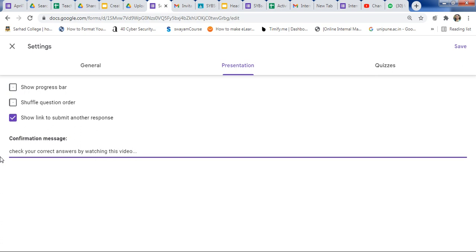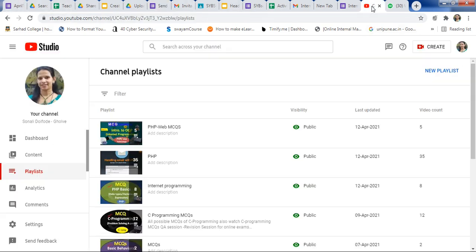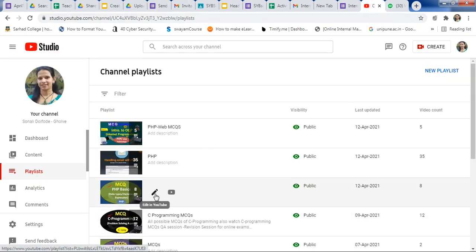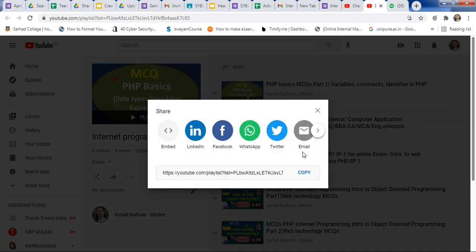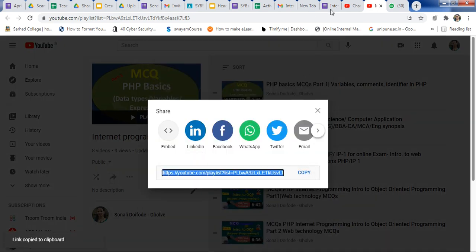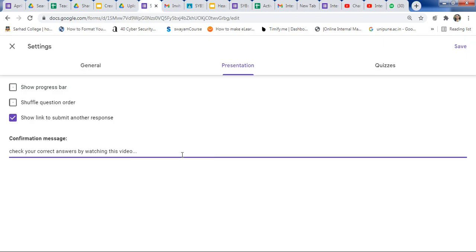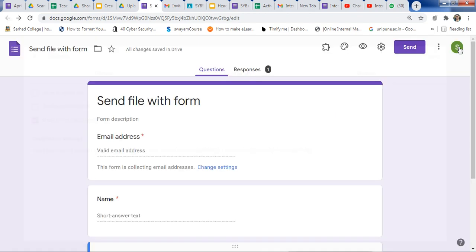You can type your text here. Suppose you want to share a YouTube playlist — click on the playlist, click Share, and copy the link. Paste that link into the Confirmation message field, then click Save. Here is your link added to the form.